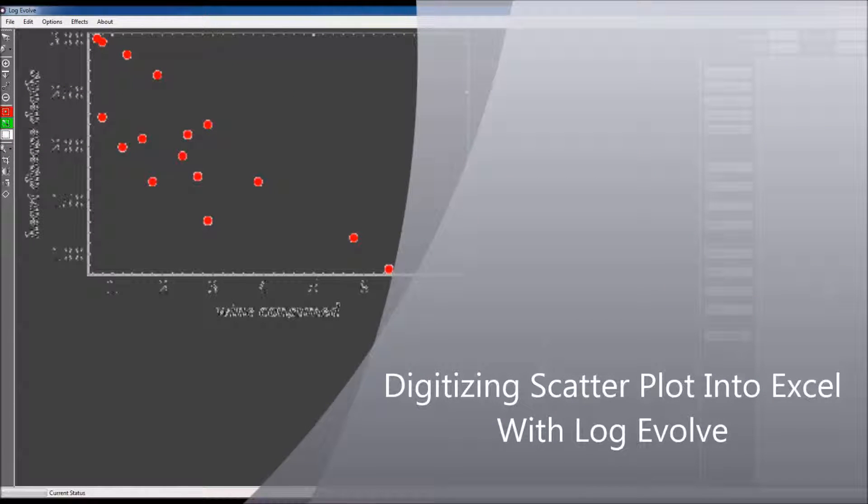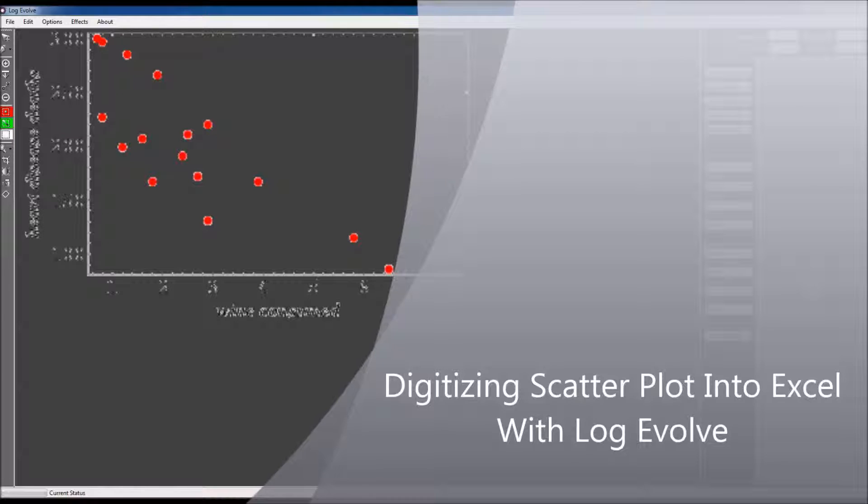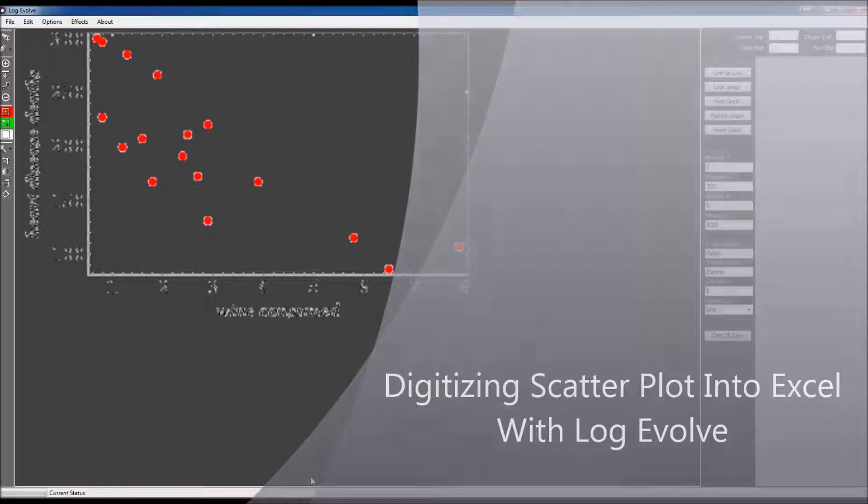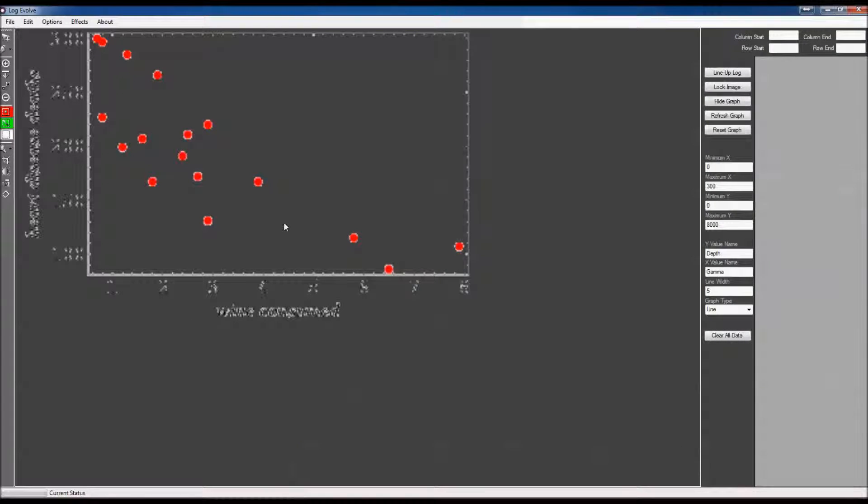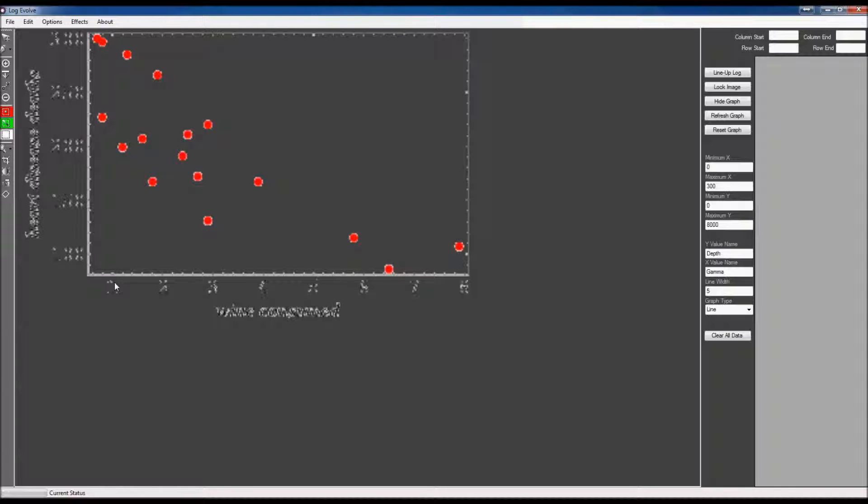I'm going to be showing you how to convert an image scatter plot into tangible data. Now I have an image file right here. It actually has a transparent background, so you're not going to be able to see it very well because those letters and numbers are actually the same color as the background.